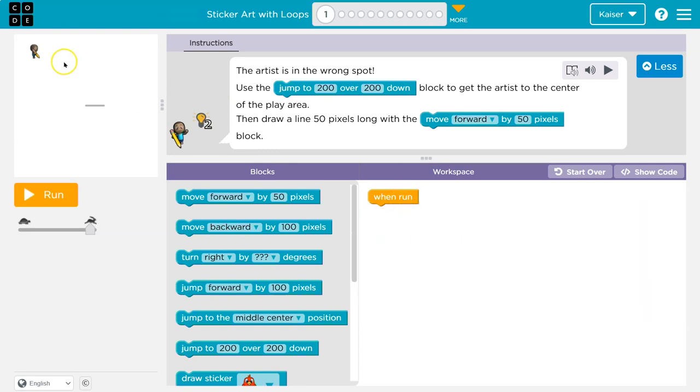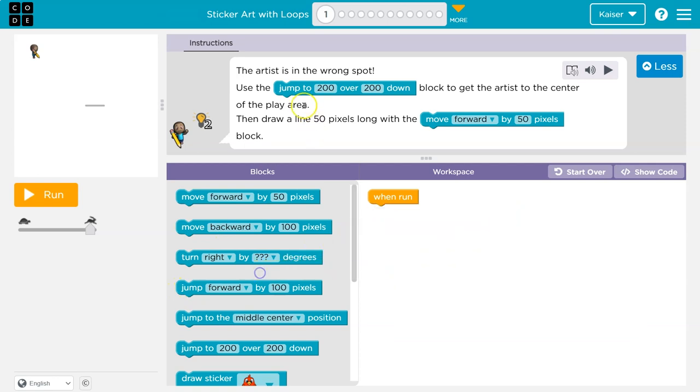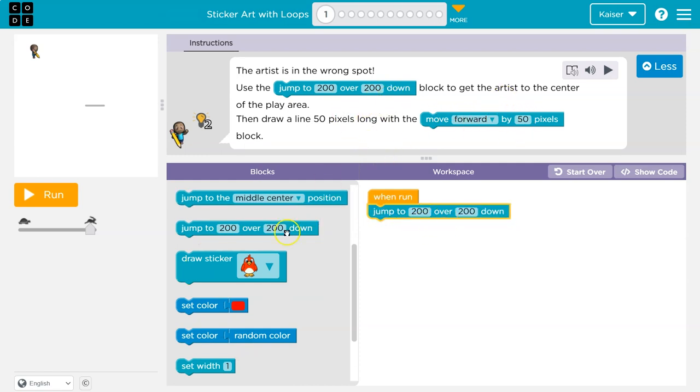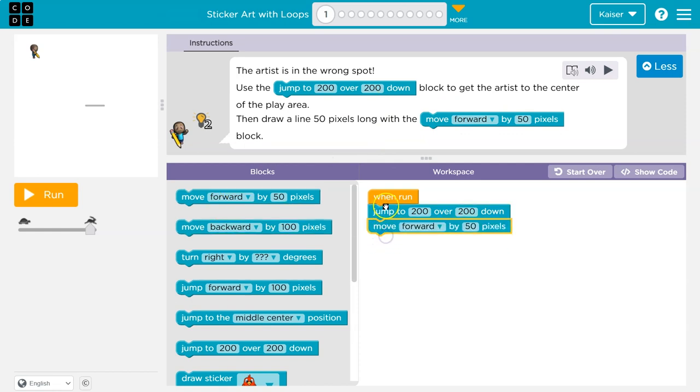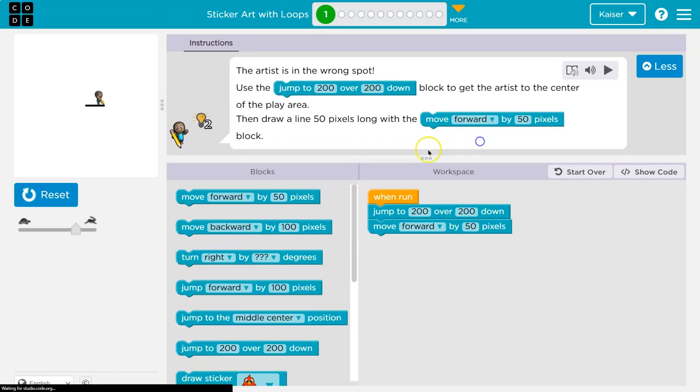So let's take a look here. I have one block of code and I'm in the wrong spot. I'm going to look for the word jump. Jump two over. They have 200. And then I think move 50 pixels forward. So I'm going to grab that. Now code runs in order. So when I hit run, it's going to jump and then jump. That explains it. Oh, that went fast. Onward.